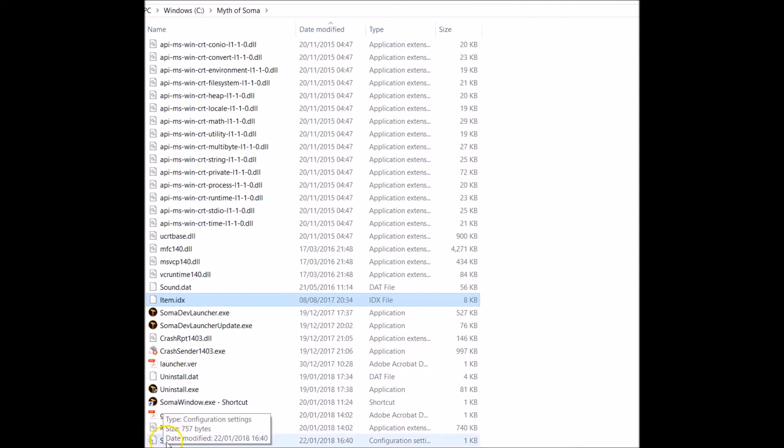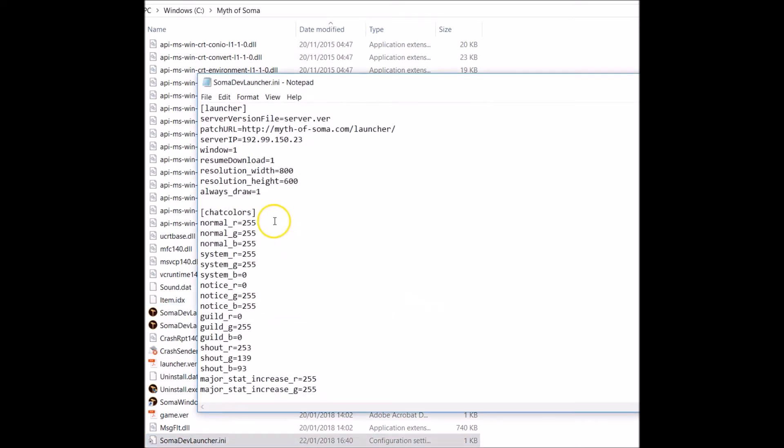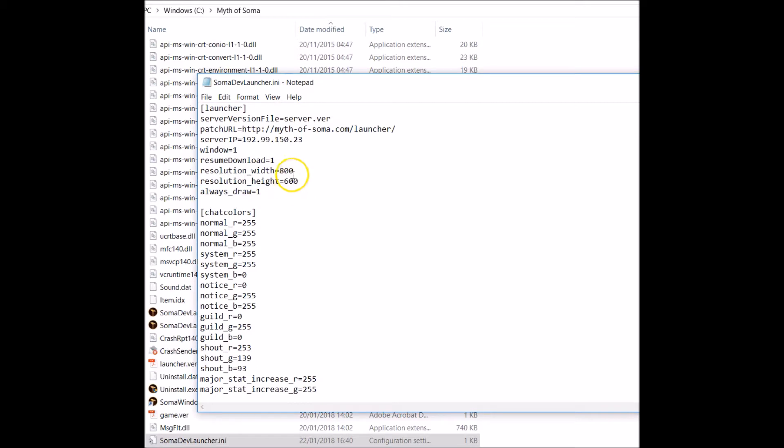Now you'll have this file at the bottom here, it's called somadevlauncher.ini. If you load this up here, it'll say this will be the standard resolution screen 800 by 600.